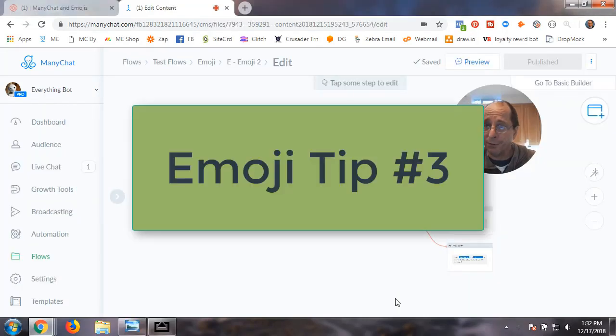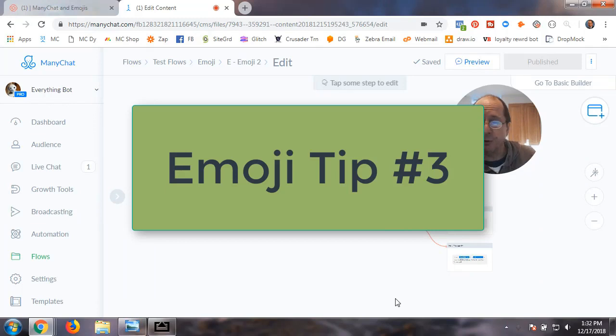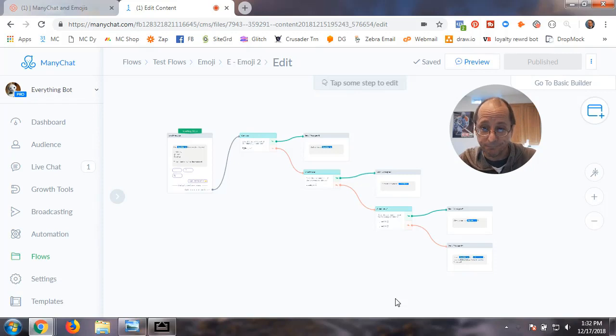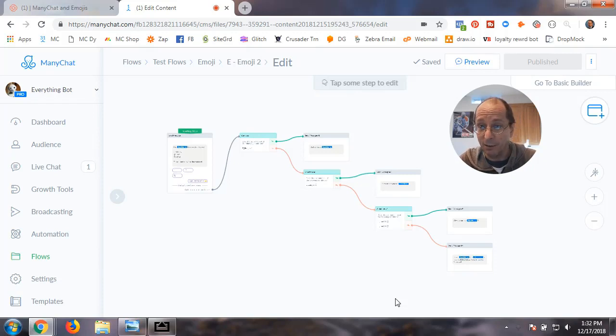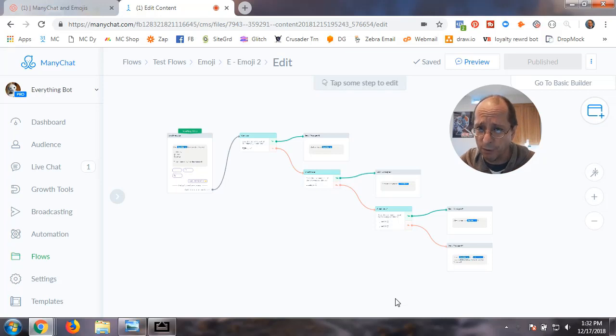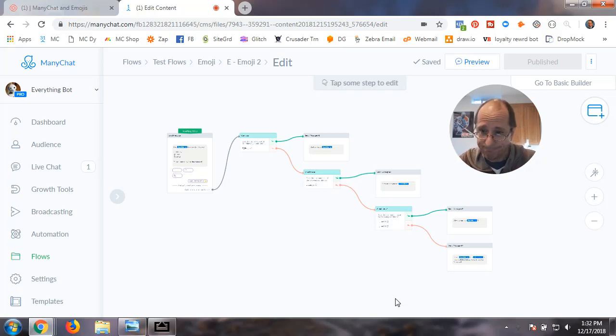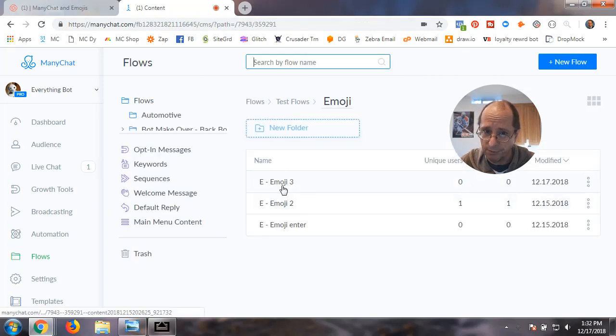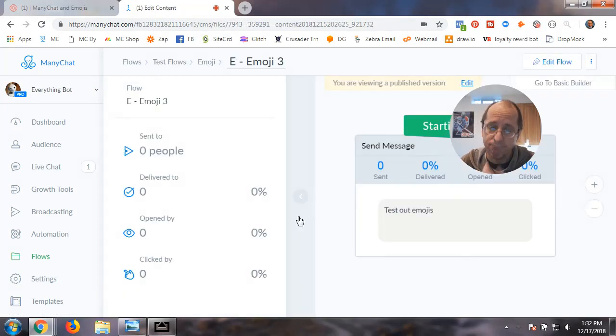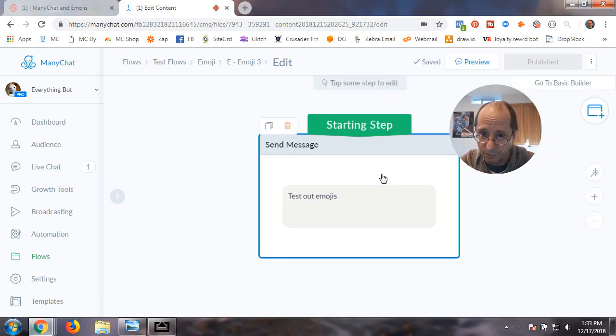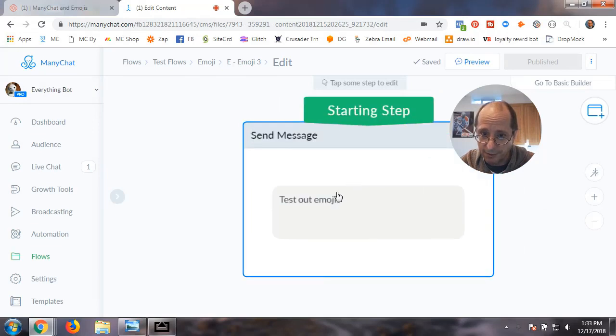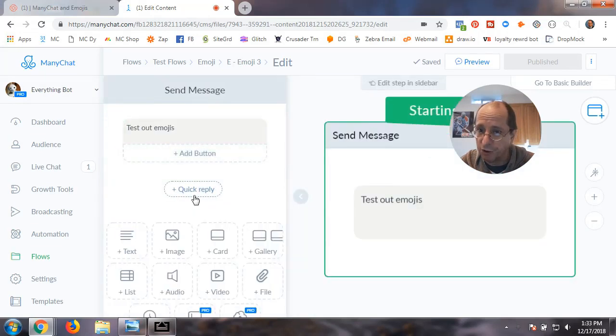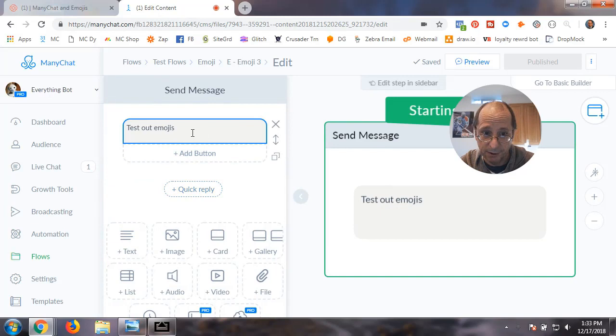And then a third way you can actually use the emojis within MiniChat and have some fun again with quick replies. It only works on a phone, it doesn't work on a desktop. So I'm going to go out here and we're going to go to another flow and start to work on testing out emojis.